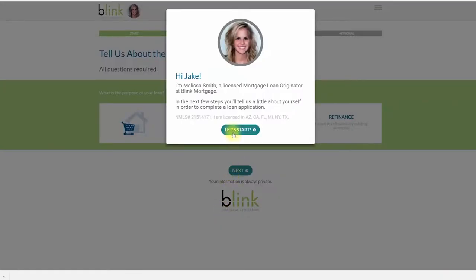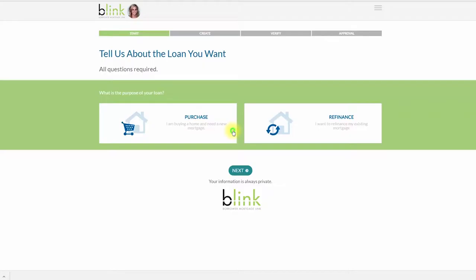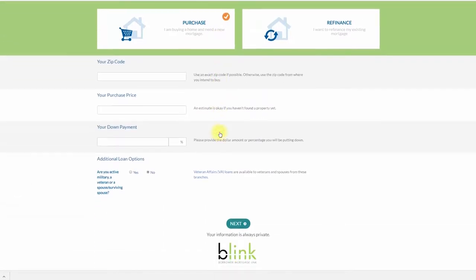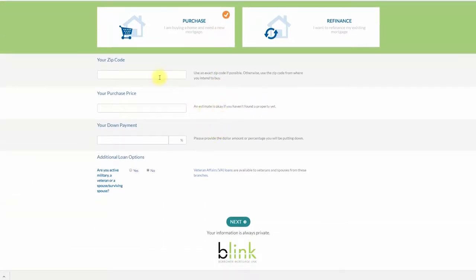Now you will start your application. All the information that you provide will be kept private and secure throughout the entire loan process.